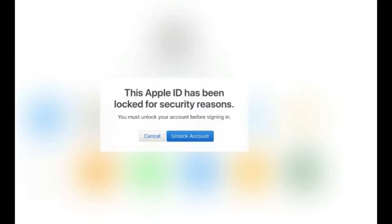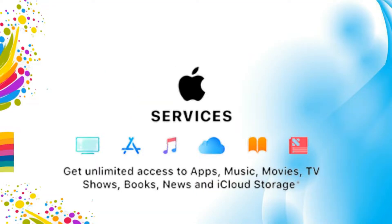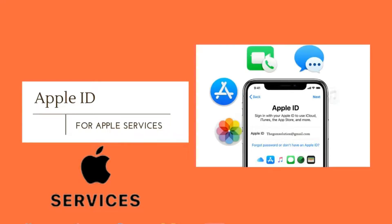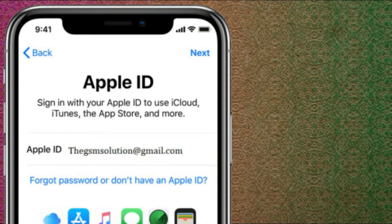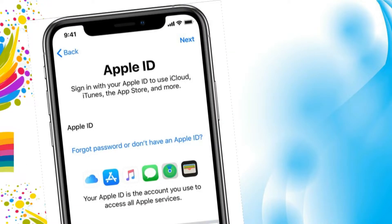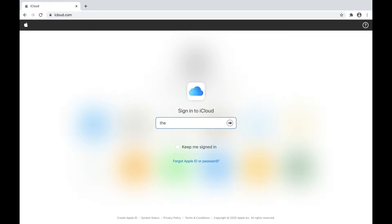If you forget your Apple ID password and you get a message like that, a locked Apple ID is the worst — it's a big problem. You cannot access downloading apps from the App Store, you get irritated messages, you cannot access your iCloud mails. And if the password is missing and you restore your iPhone, then you get stuck on the activation screen.